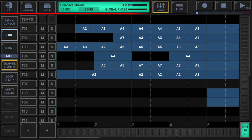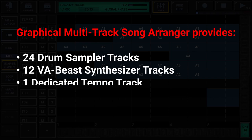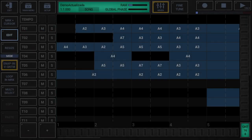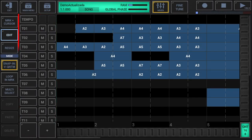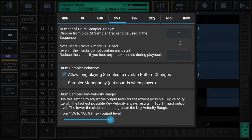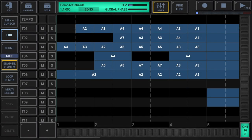The graphical multi-track song arranger in G-Stomper Producer provides up to 39 tracks: up to 24 drum sampler tracks, up to 12 VAB synthesizer tracks, a dedicated tempo track, a SendFX track and a master track. How many drum sampler tracks and VAB tracks you actually see depends on your G-Stomper Producer settings — by default you'll typically have 12 drum sampler tracks and 5 VAB synthesizer tracks. Before looking at the editor features in detail, let's take a quick look at the general handling of the song arranger interface.